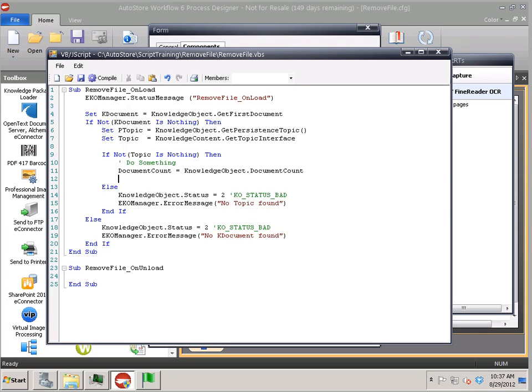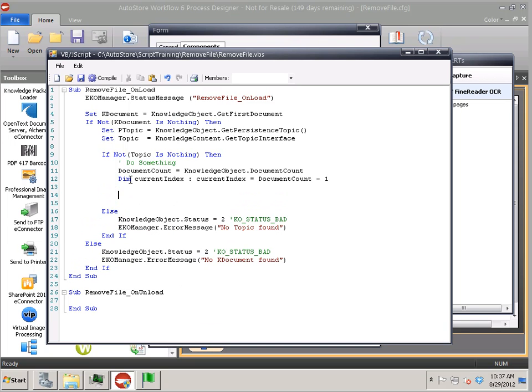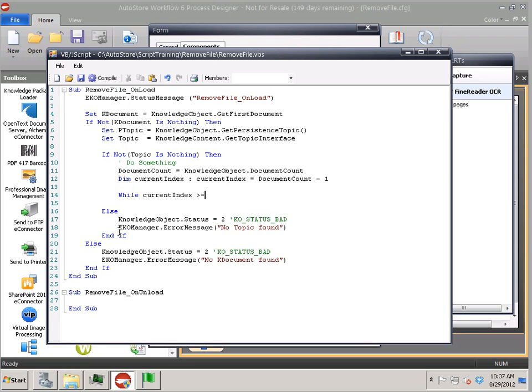What I'm going to do is I'm going to loop backwards through this. If you've ever removed something from an array and scripting, it's always good to move backwards from the end of the array to the front. So I'm going to say, while current index is greater than or equal to zero,